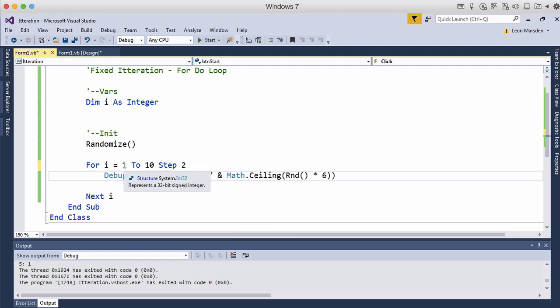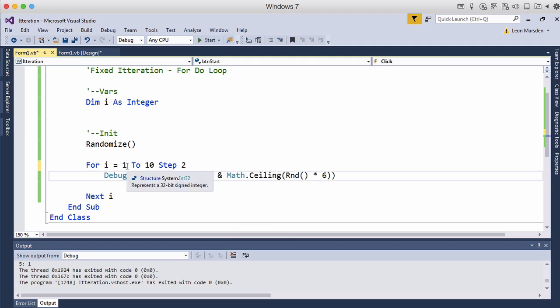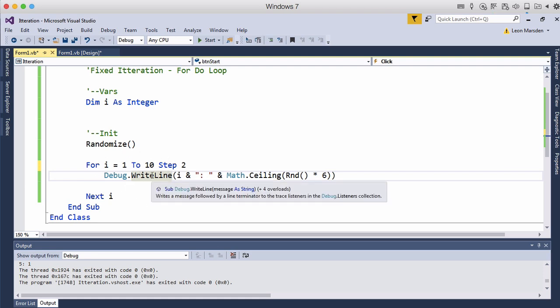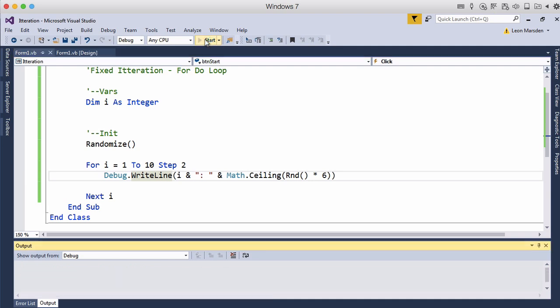So the first time through it will be one and then it will add two to i. So rather than being one, the next one will be three and it will keep going until it gets to ten. So let's run the program now.